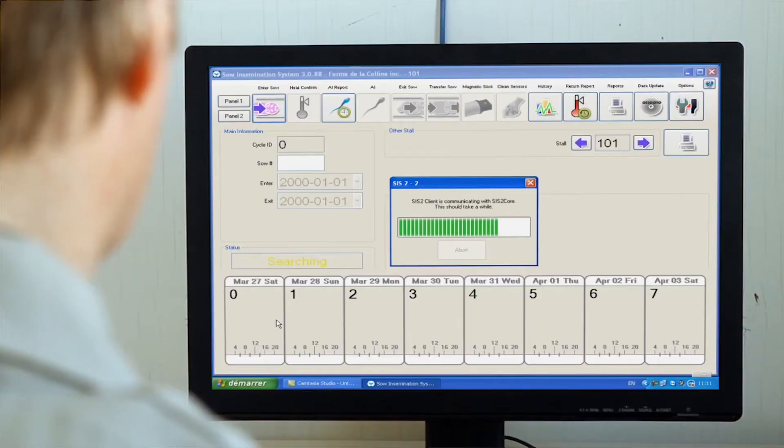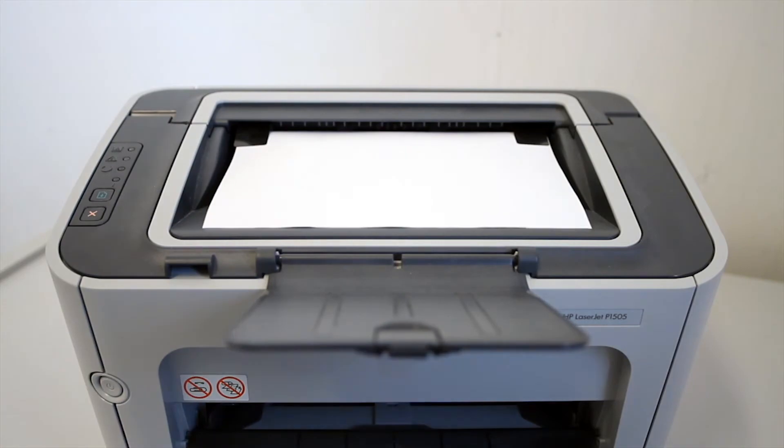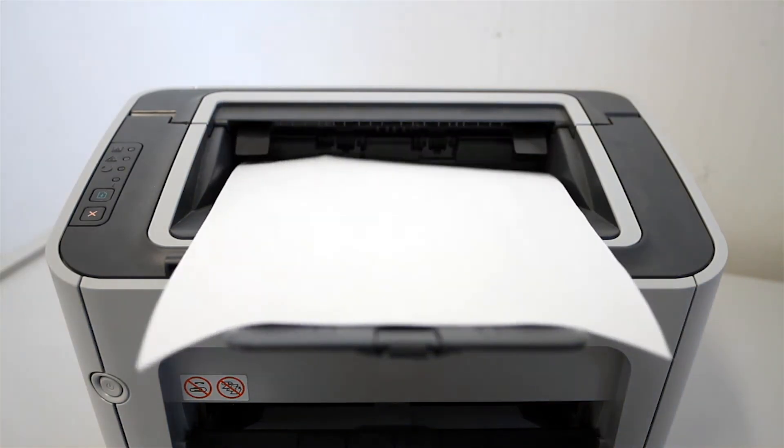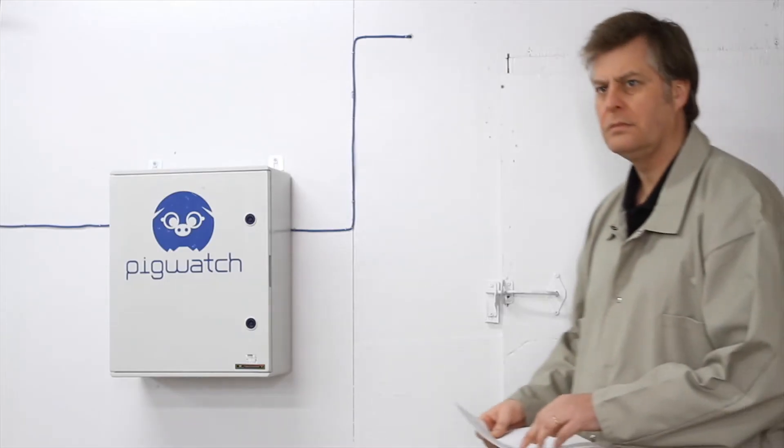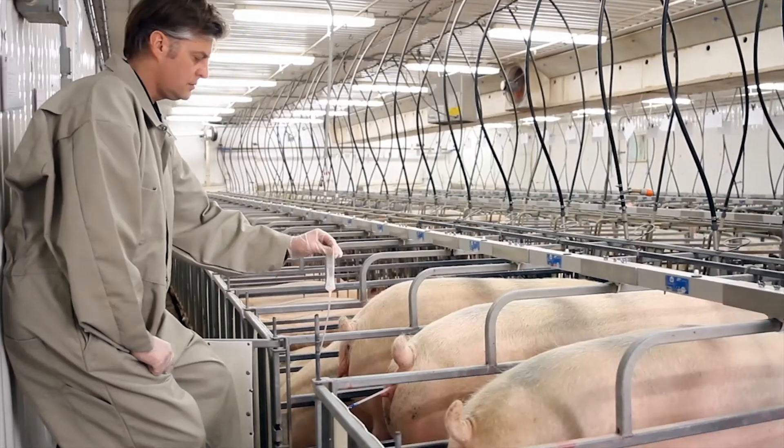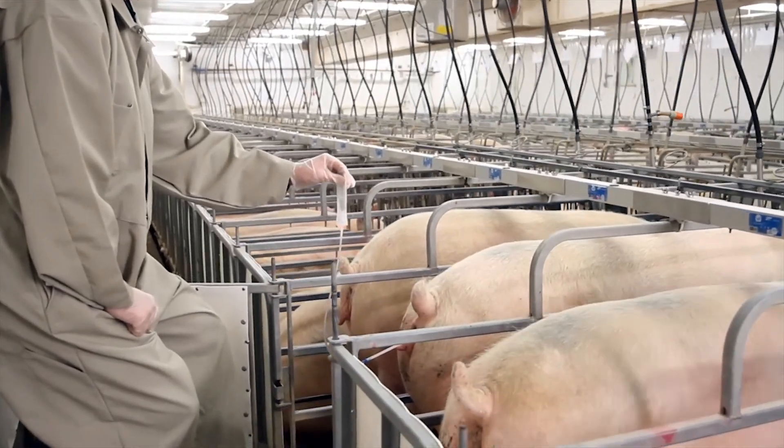Pigwatch automatically generates a worksheet of inseminations that need to be performed. Then, the breeder can confidently and carefully proceed with the inseminations.